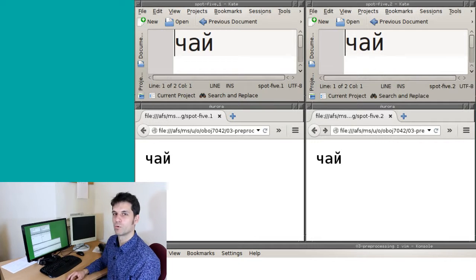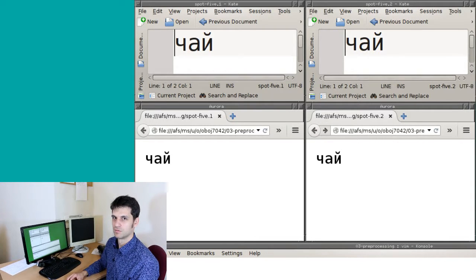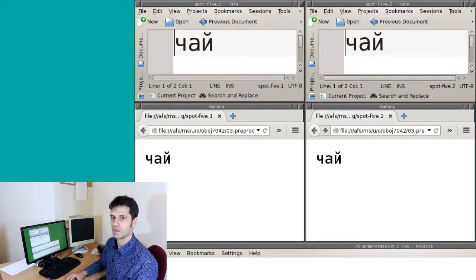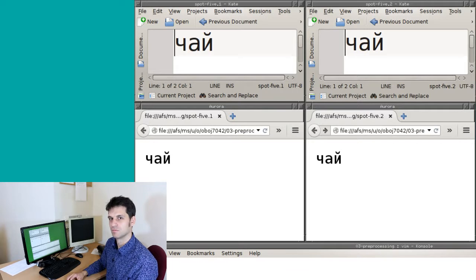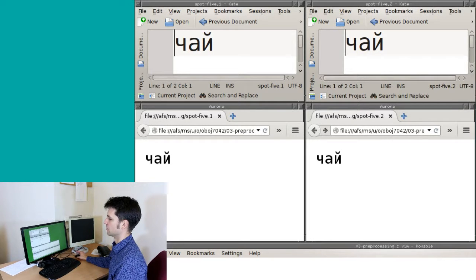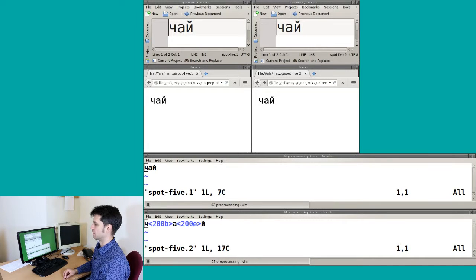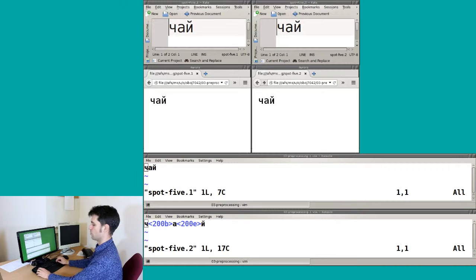When working with MT, you don't really want a WYSIWYG editor. You rather want a 'what you see is in there' editor — Vim or vi is one of those. So let's open the file in the editor vi. You see right away that there are some special characters in the second file: 200b and 200e.